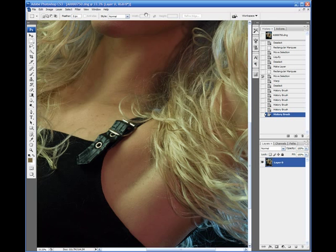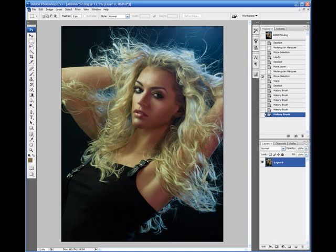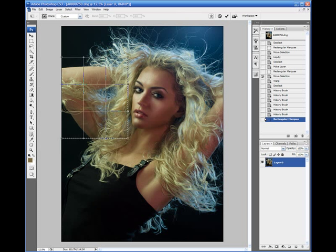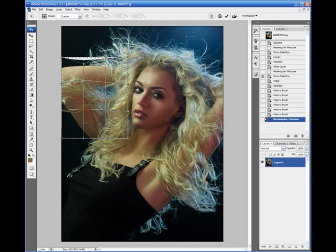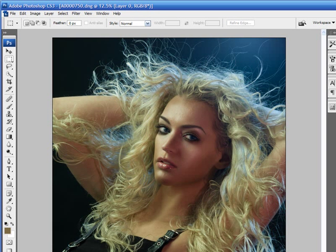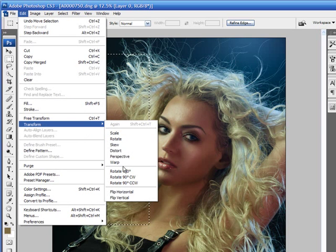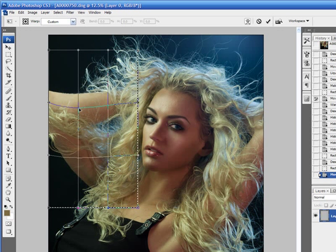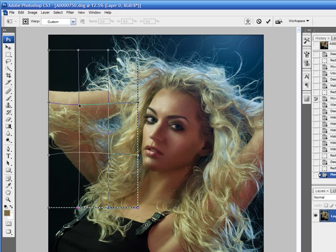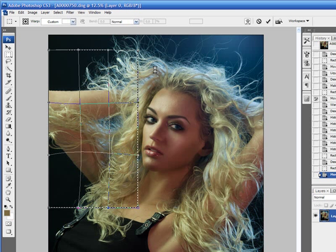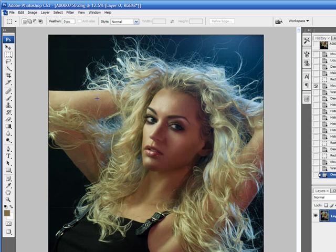You can use the warp tool in smaller areas too. For example, if an arm is a little large for your taste, make a selection of the arm, go back to the warp tool, and slim it up. Make sure you have a big enough selection to give more area to work with. Go to Transform, then Warp, shift the grid points to reshape the arm, and hit Enter. Wait for the computer to process, and basically that does it.